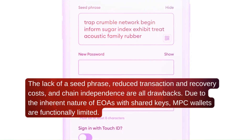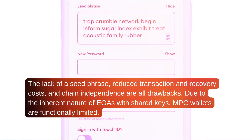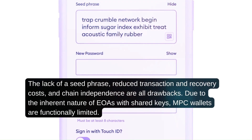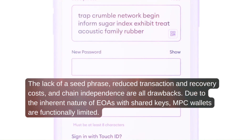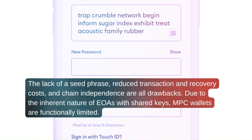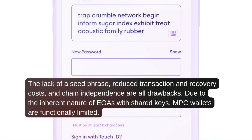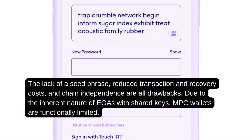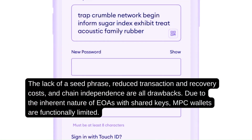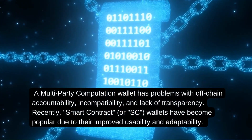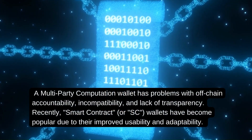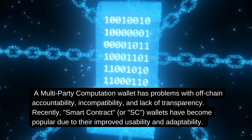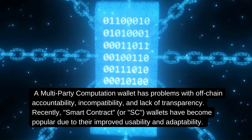Due to the inherent nature of EOAs with shared keys, MPC wallets are functionally limited. The lack of a seed phrase, reduced transaction and recovery costs, and chain independence are noted drawbacks. A multi-party computation wallet also has problems with off-chain accountability, incompatibility, and lack of transparency.